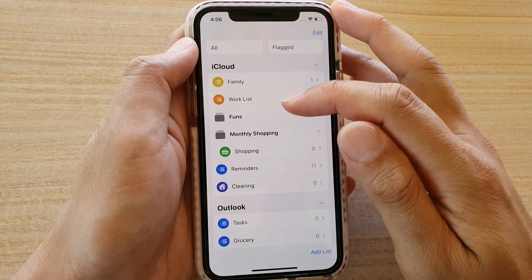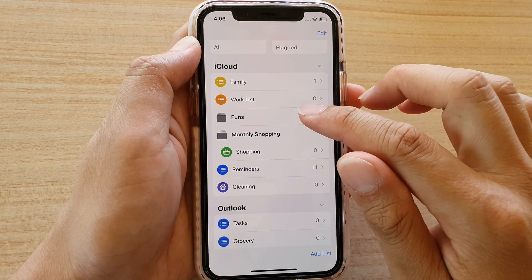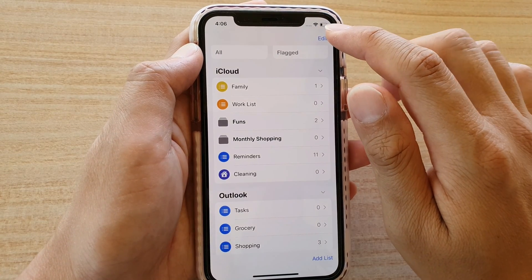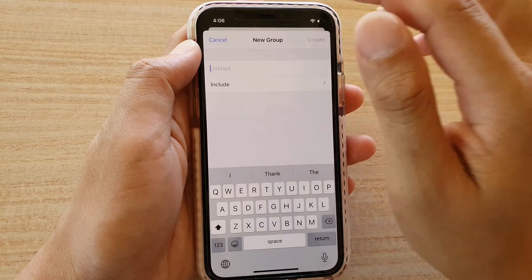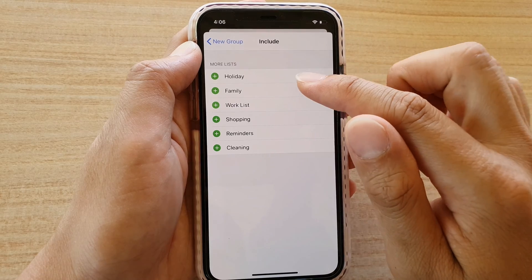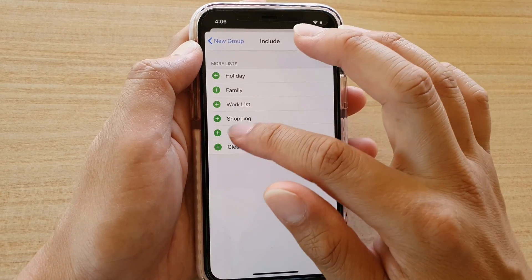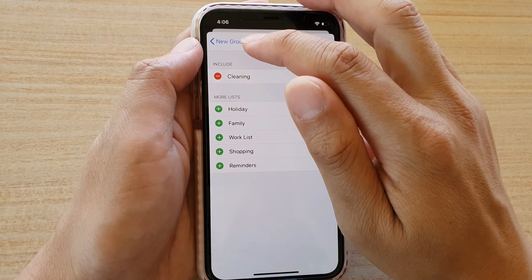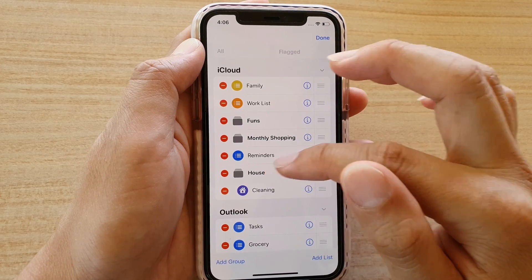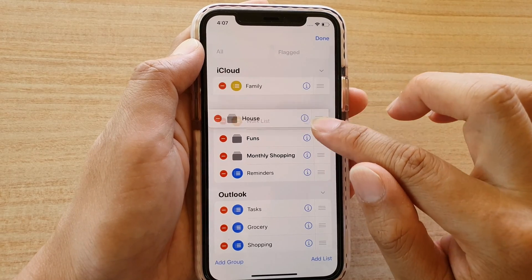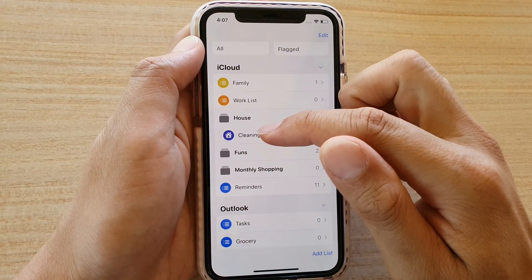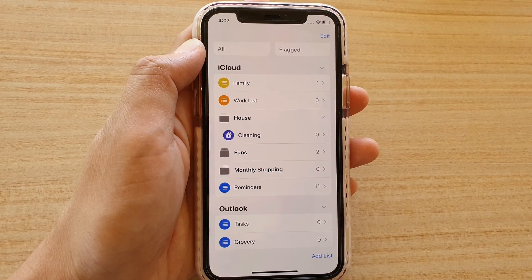You can also create a group. Grouping allows you to easily organize your reminders. Tap the Edit button at the top, then tap Add Group. In here we are going to create a new group called House. Then you can tap on Include to add any list you want — so let's add the Cleaning list. Tap the back key, then tap Create. Now you can see the group called House has been created, with the Cleaning list inside it. You can also drag the group to move it up and down the list, then tap Done.